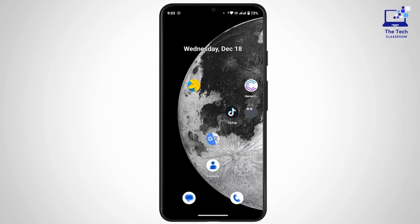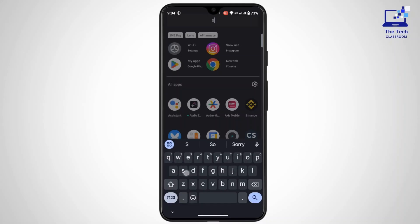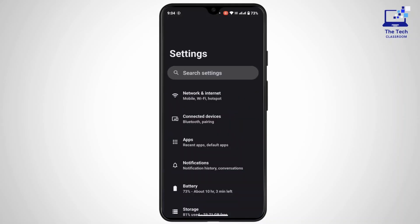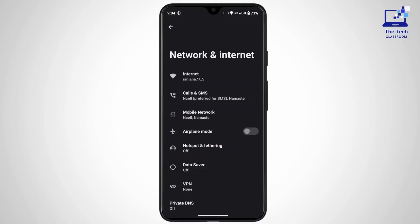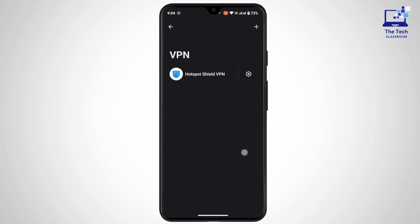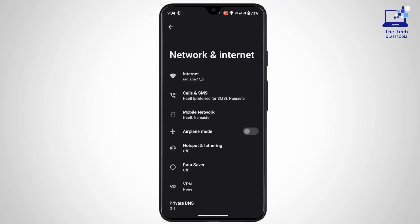Once you have done that, go back and check if the problem is solved. If not, and if you are using any VPN or proxy, turn it off and retry accessing the website. To turn off your VPN, go to Settings, tap on Network and Internet, and here you will find the VPN option — turn it off.